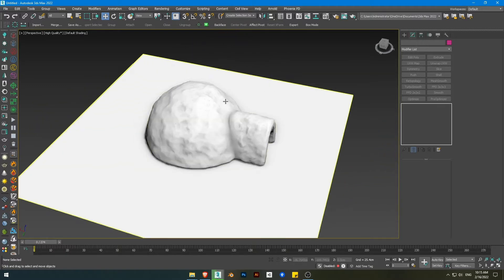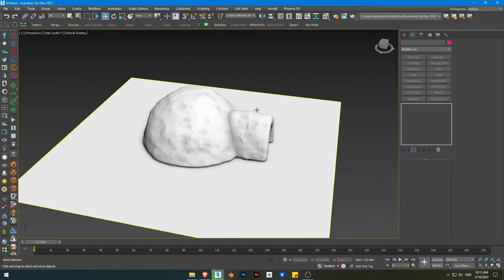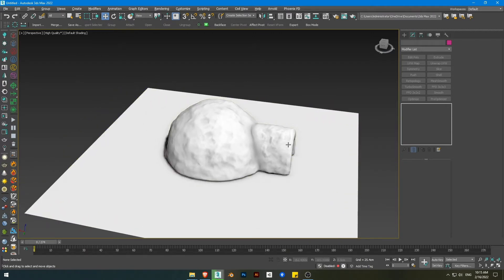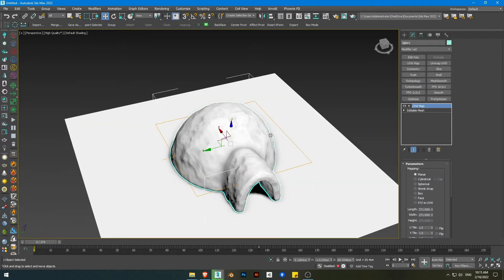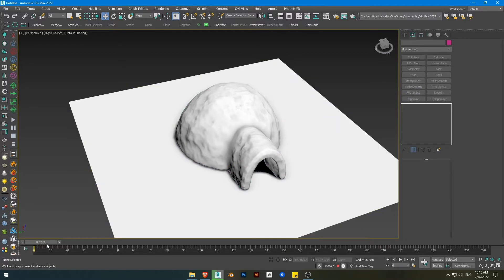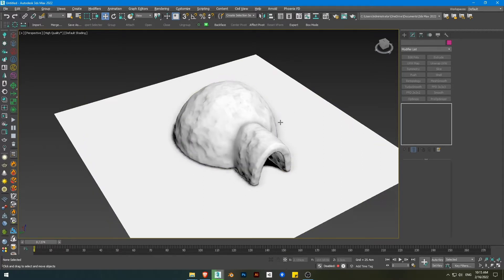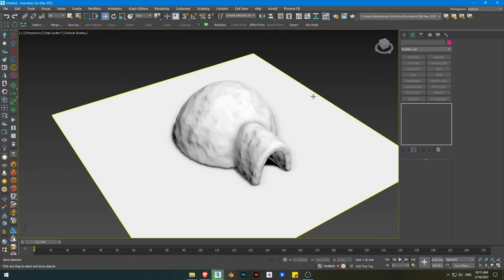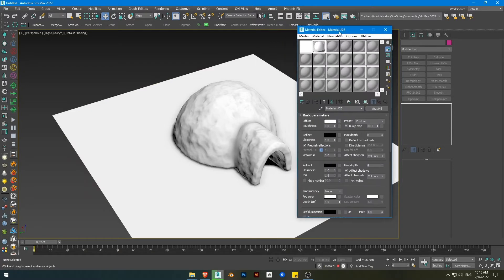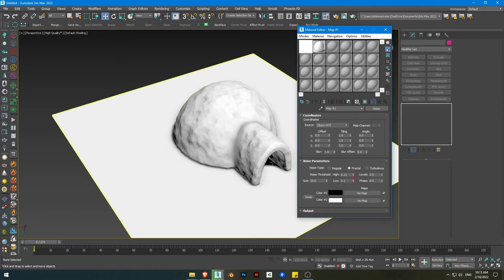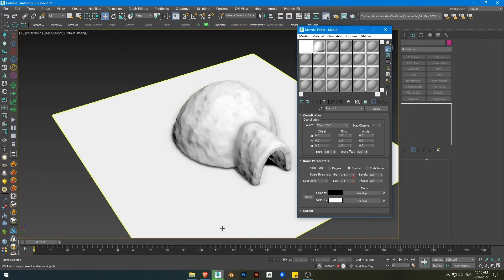I'm gonna be using a model I downloaded from Sketchfab — it's free. The melting effect using a texture depends on the black and white values of the texture. The effect will start with white and then goes to black. White is 100 and black is 0.